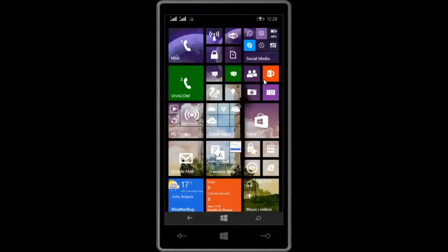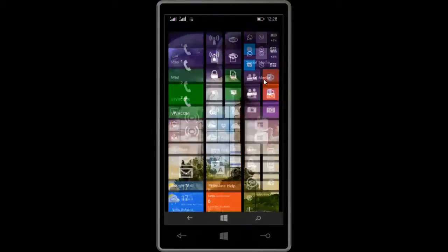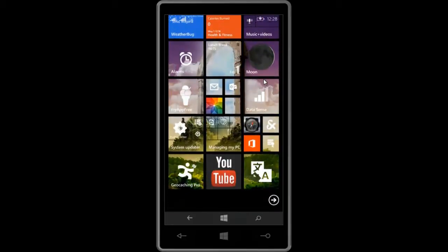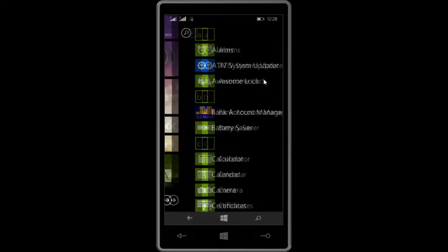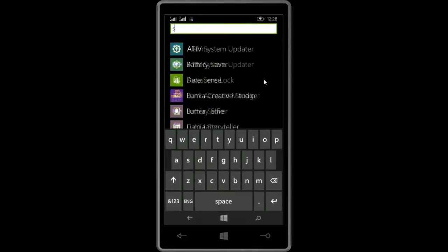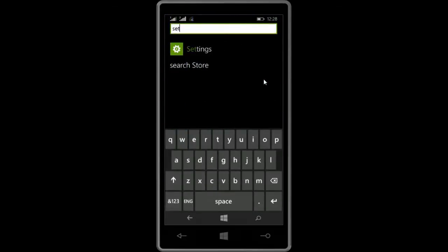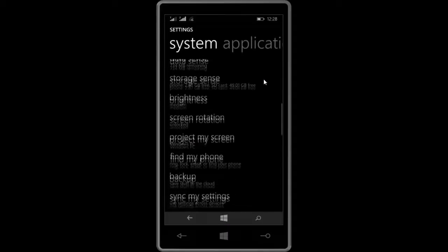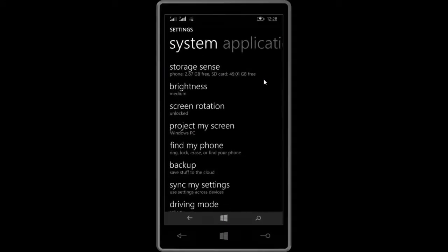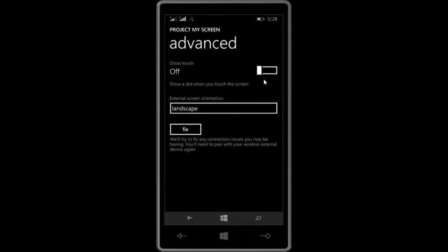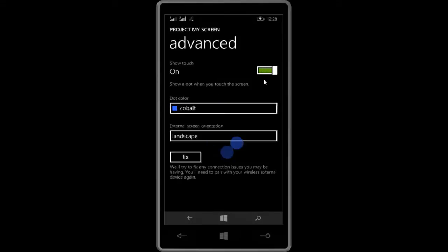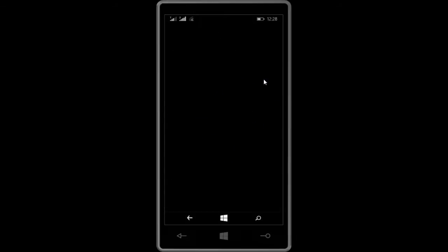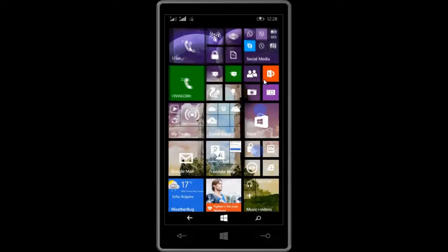As you can see it's working smoothly. There is a quite nice option, let's go to settings, project my screen, and advanced. It's a bit hidden, this feature, but it's really really nice. So 'show touch', let's enable it. Now you can see we have a circle, that circle is showing the exact location where I am pointing. That will be very useful.